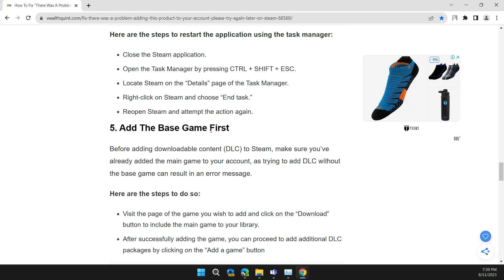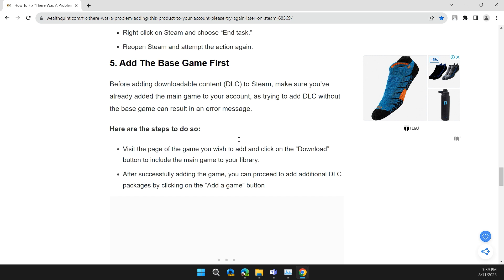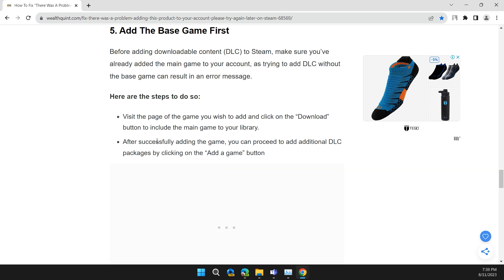Solution 5: Add the base game first. Before adding downloadable content (DLC) to Steam, make sure you have already added the main game to your account. Trying to add DLC without the base game can result in this error message. Here are the steps to do so.